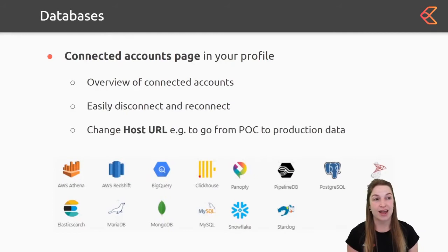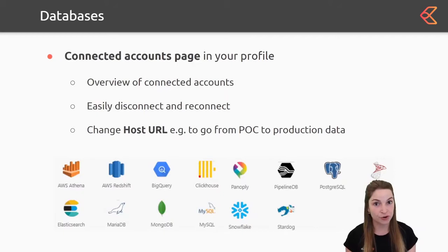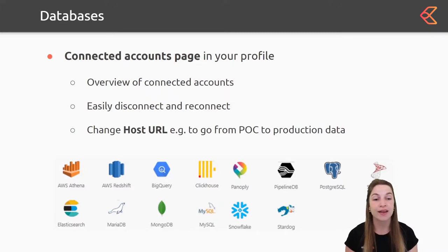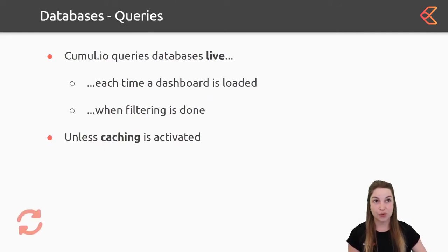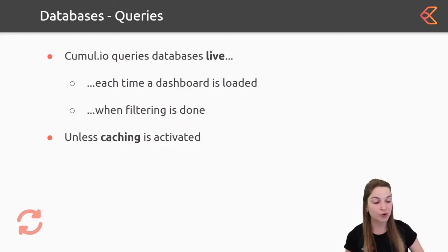Next to that, we have our databases, which you can also see in your profile. In your profile you can very easily switch from host URL — for example, you can first build a dashboard with your test data, then change the host URL to your production data and the data in your dashboard will switch automatically. So you don't need to rebuild a new dashboard. Some examples are MongoDB, BigQuery, and Elasticsearch. Know that if you have a database, queries in Cumulio are live every time you open a dashboard or play around with filters — unless caching is activated.